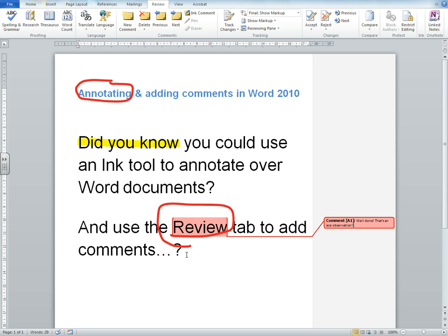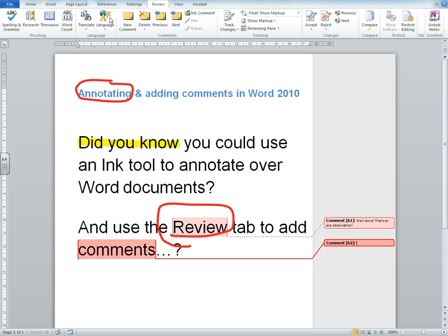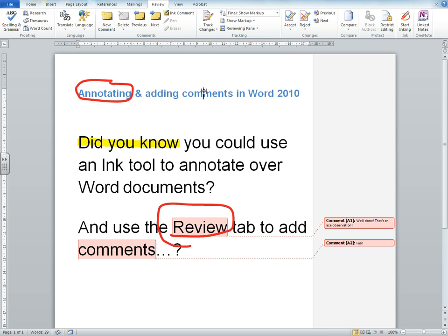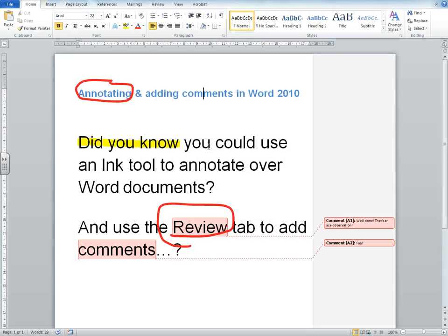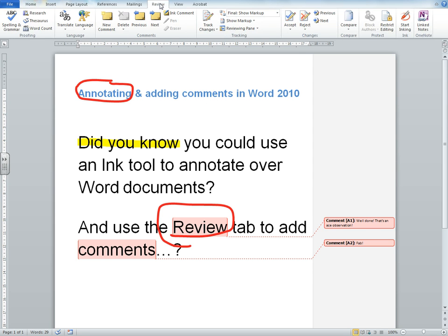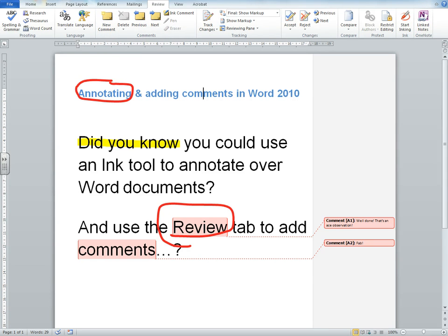And I might want to make a comment somewhere else, so again I can just say New Comment. And I can then just go to File and I can save the document. And that will save, again like the annotations, any comments that you make. So just to recap, those features are in the Review tab - Start Inking and the Comments.